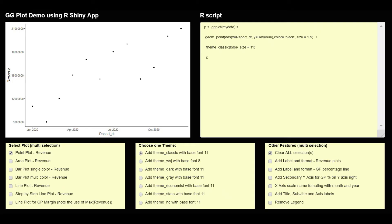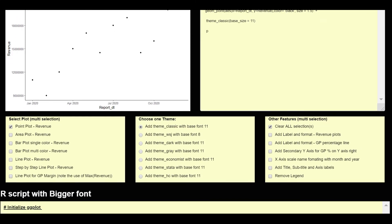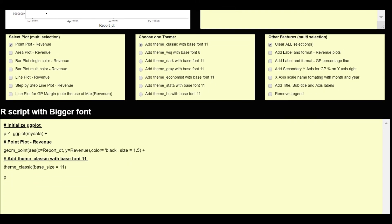Now let us go to the interactive demo on ggplot. By default, first you will see this screen having all options.